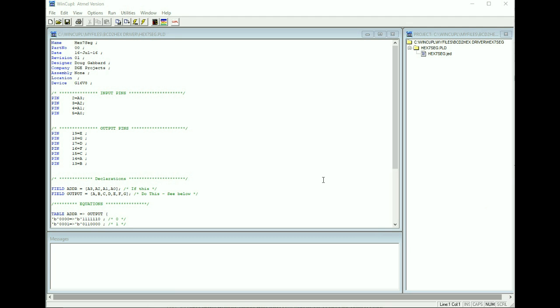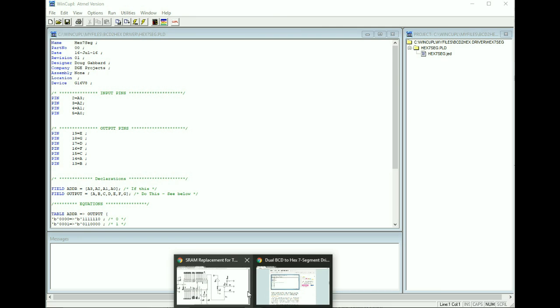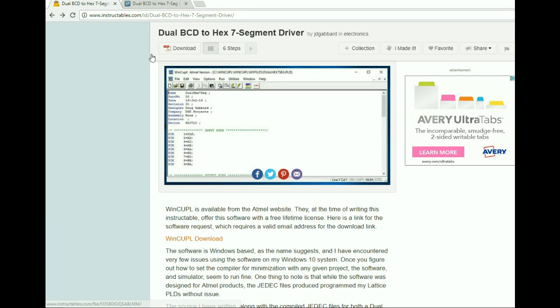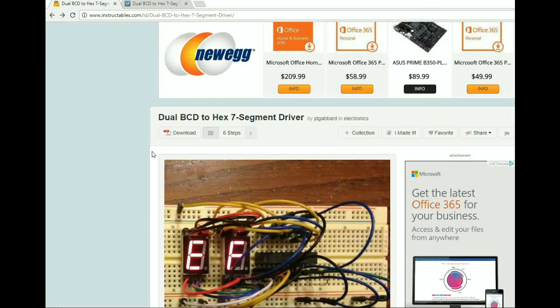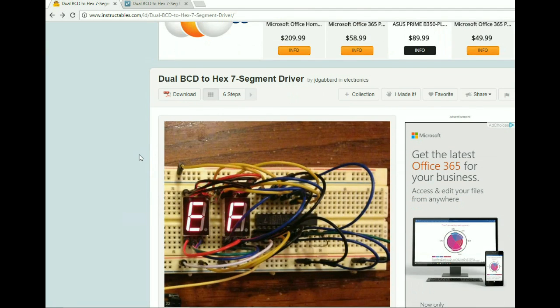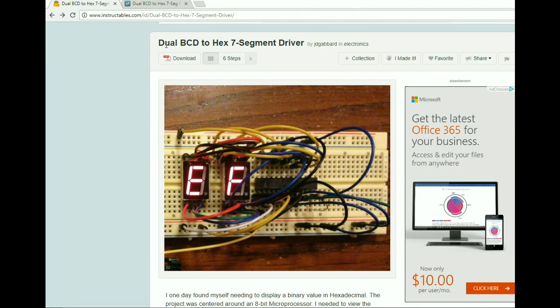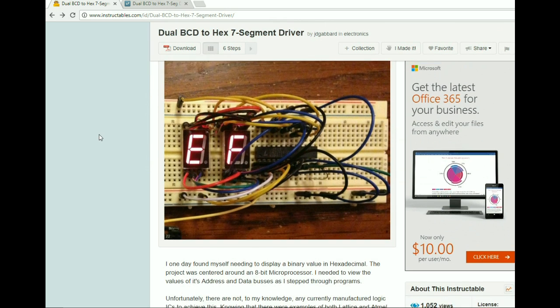It's very similar to what you would think of as a logic table, or a truth table if you will. So we're just going to jump into it. Now this code is code that I wrote a couple years ago back around 2005. I had actually posted it to Instructables.com as BCD to hex seven segment driver.